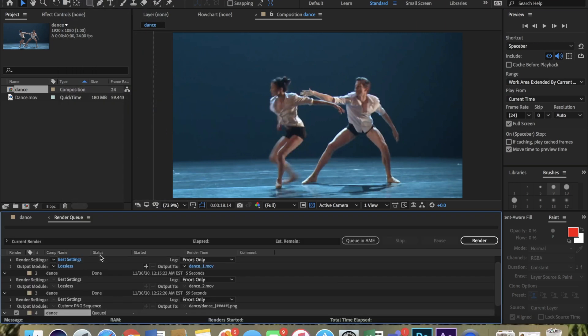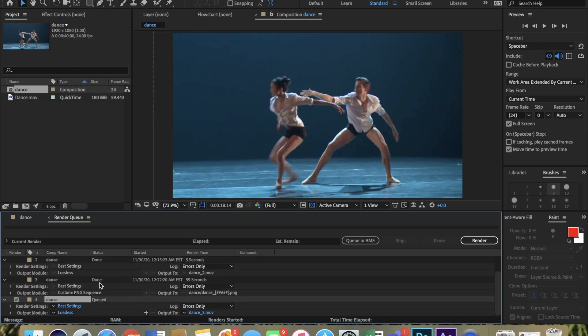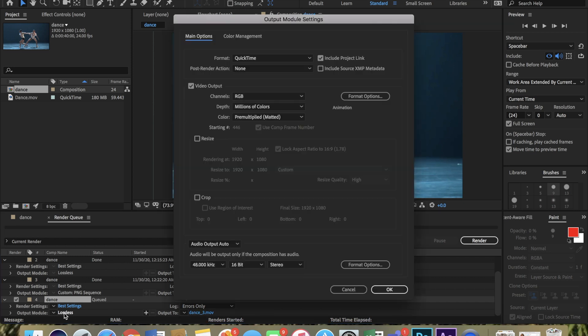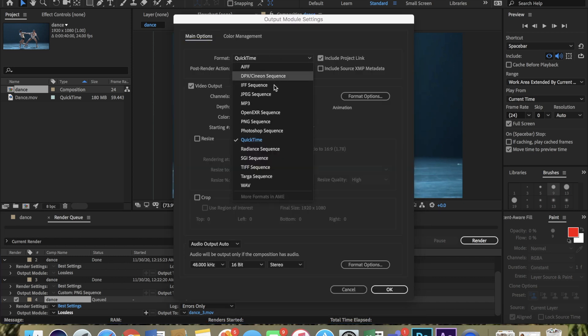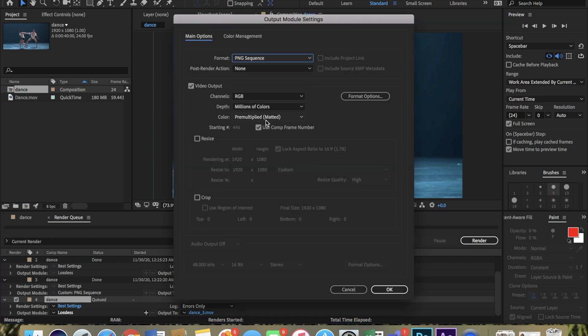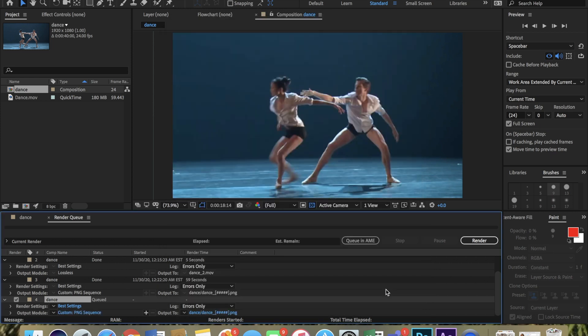This at the bottom should pop up. Go down there and click on Loss Less. Next, change the format from QuickTime to a PNG sequence. Click on OK and go to the right to Render.